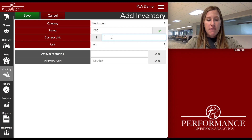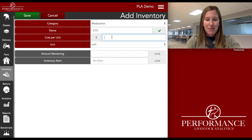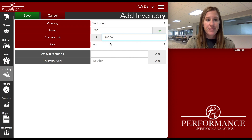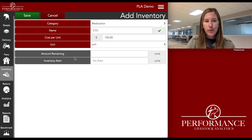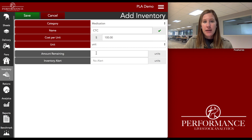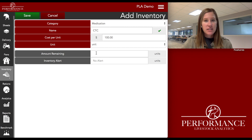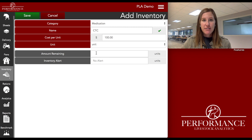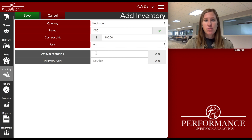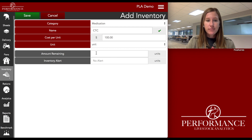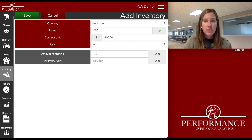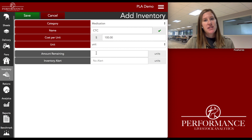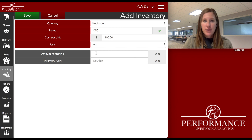I'm going to say a bag of CTC — just using some dummy numbers — so it's $100. I'm not going to account for my inventory on this one, because if I don't put an amount remaining in there, the system is going to pull that negative. At the end of the year, or at the end of a six-month period or a feeding period for a group, I can just look back and see how much CTC I've used. The system will still withdraw that from my inventory even without a starting amount.